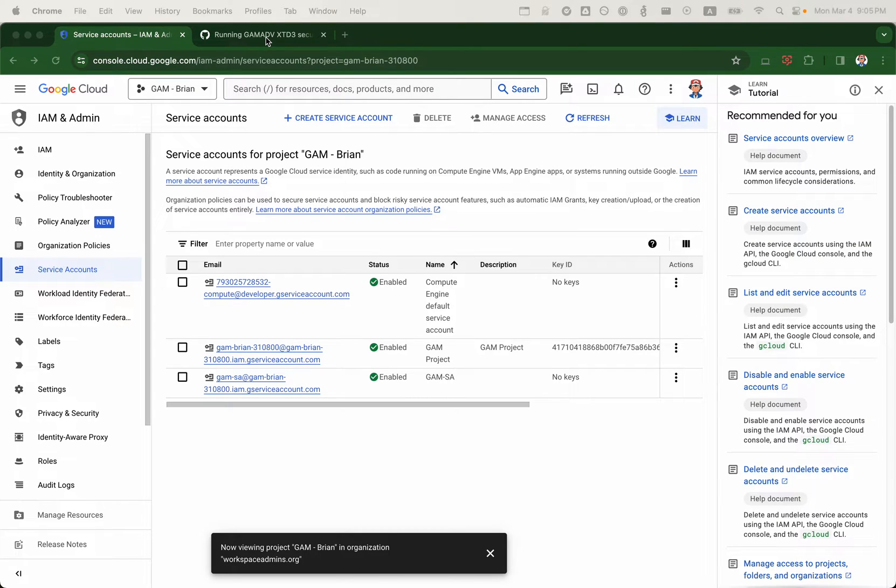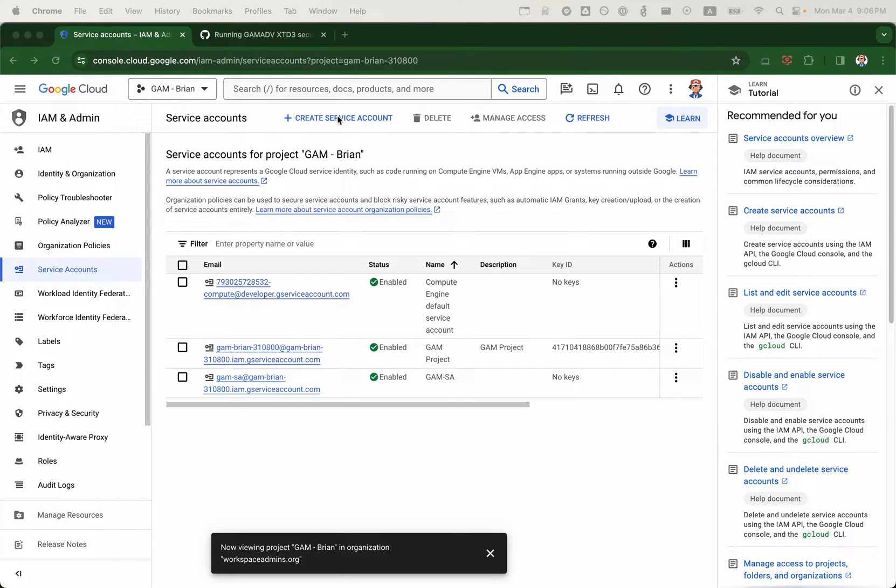Hello, this is Brian from Workspace Admins. Today we'll take a look at using GAM or GAMADV-XTD3 securely on a Google Compute Engine.